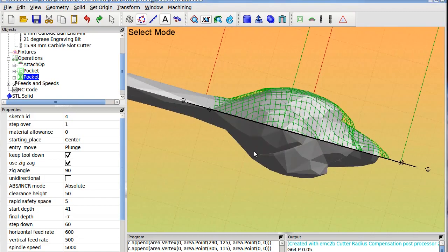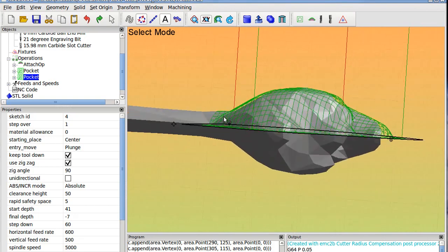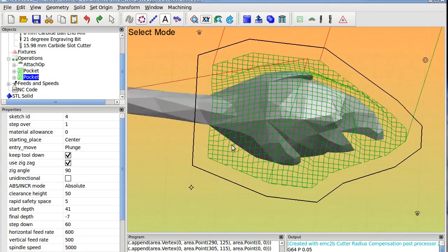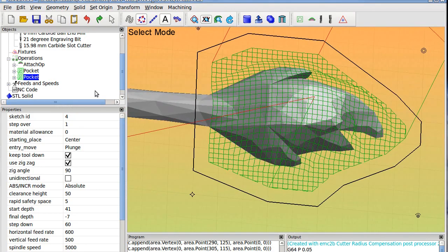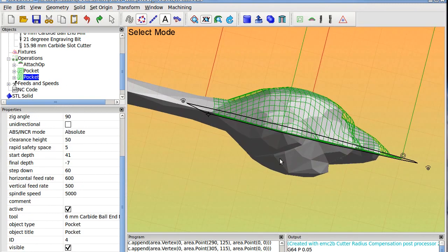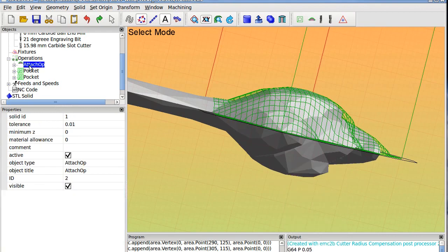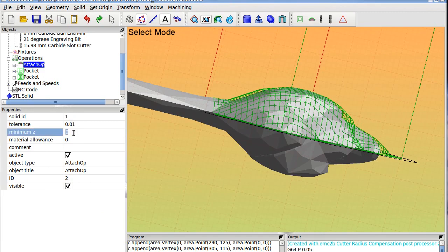People told me that they can't go lower than zero with an attach operation. Here you can see it's minus seven but it does not move down. The issue is on the attach operation here. Here's a minimum set value. You need to enter here something like minus ten and then it should work.